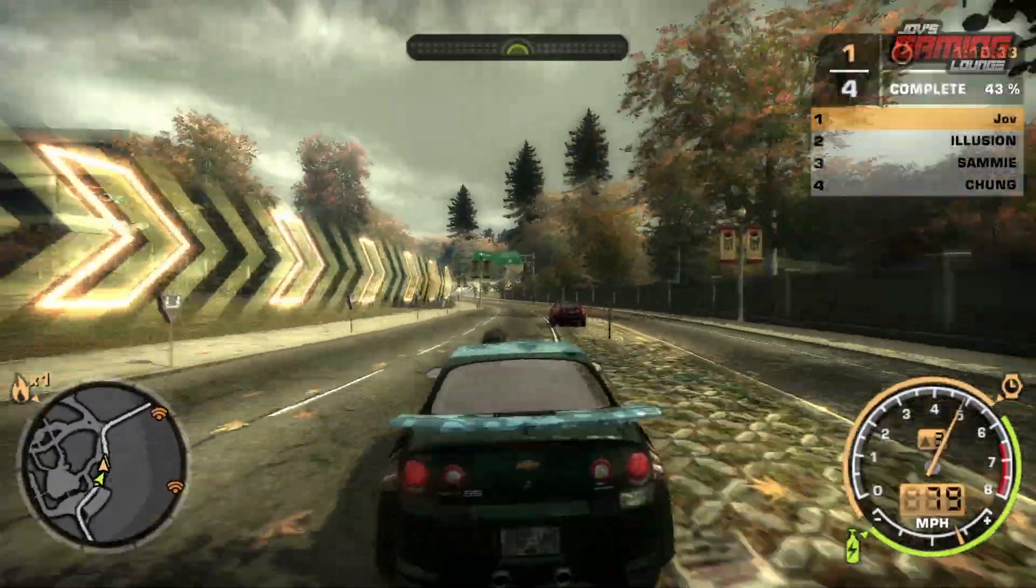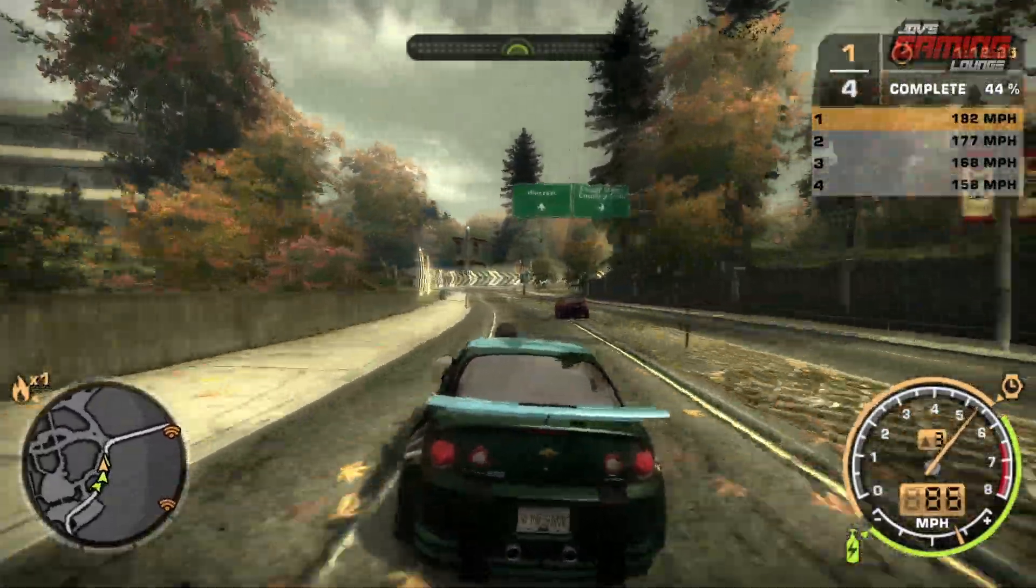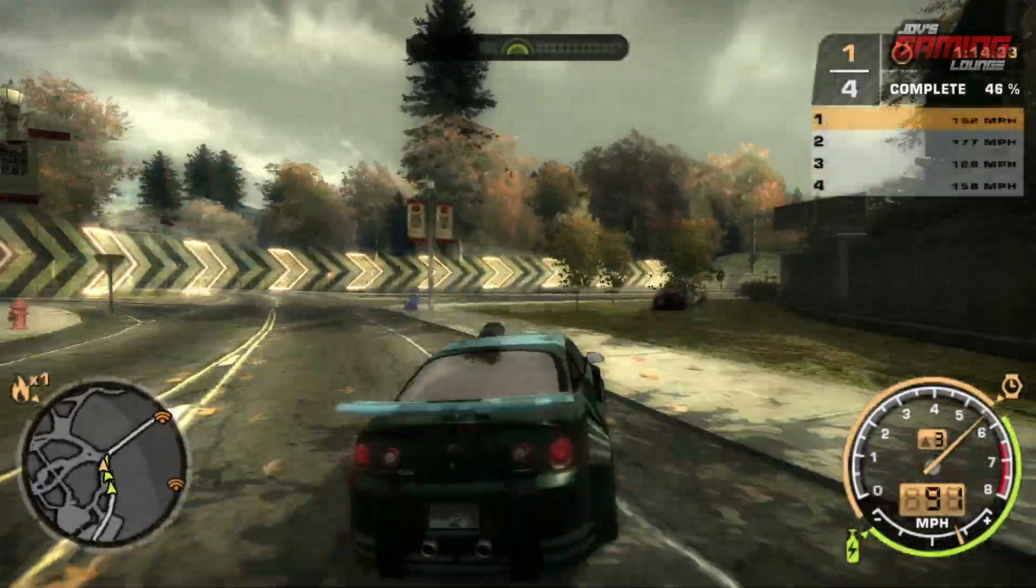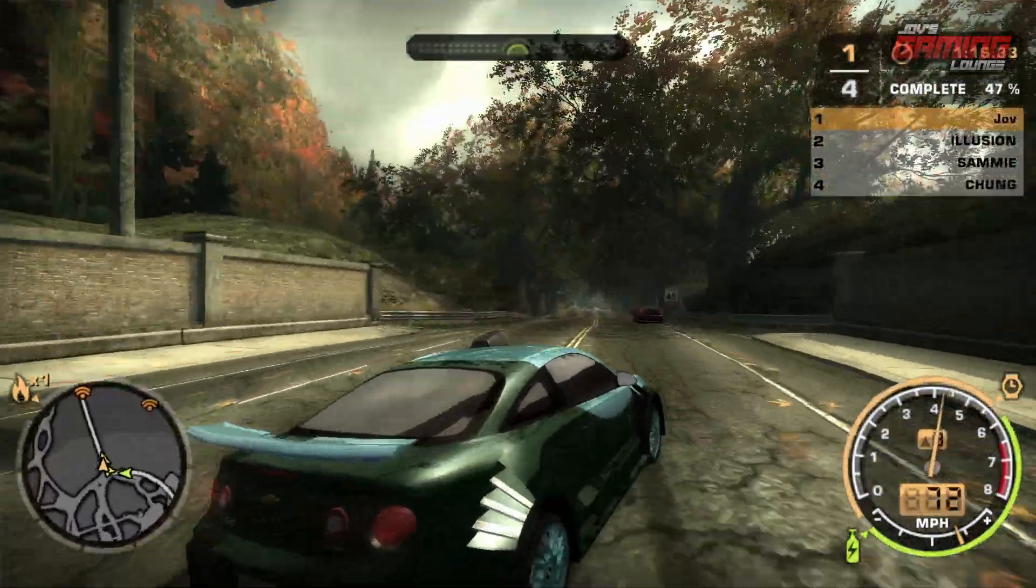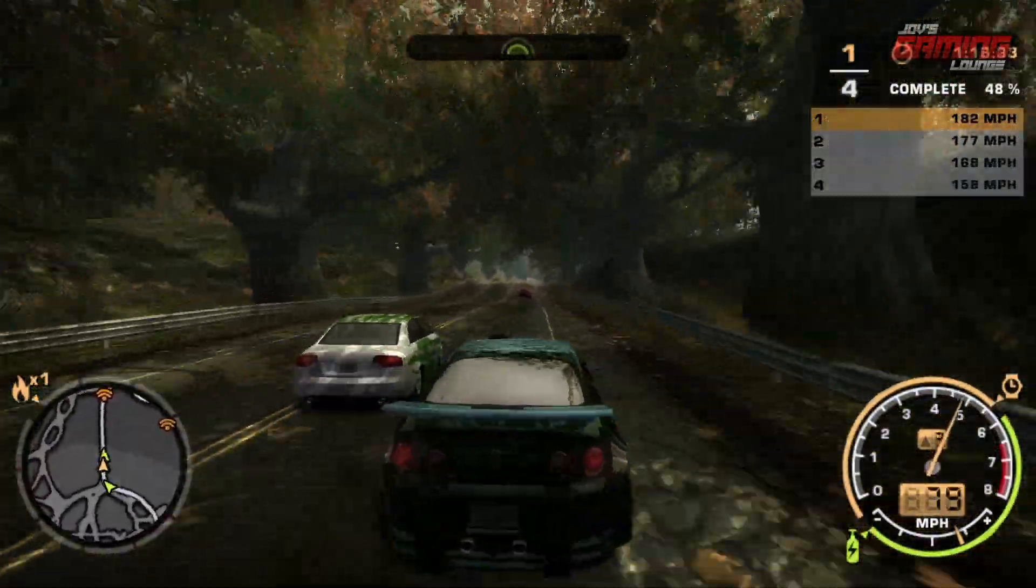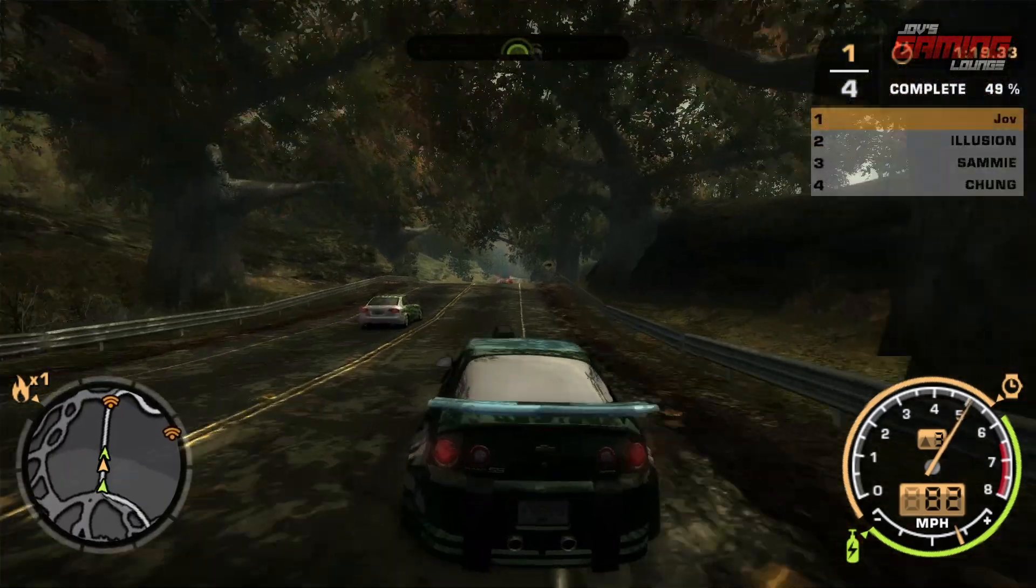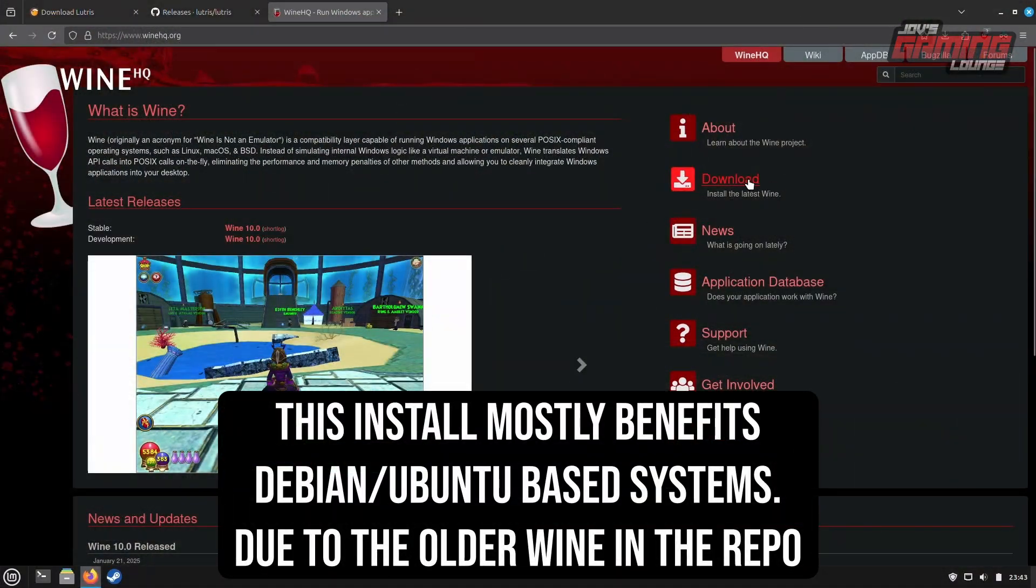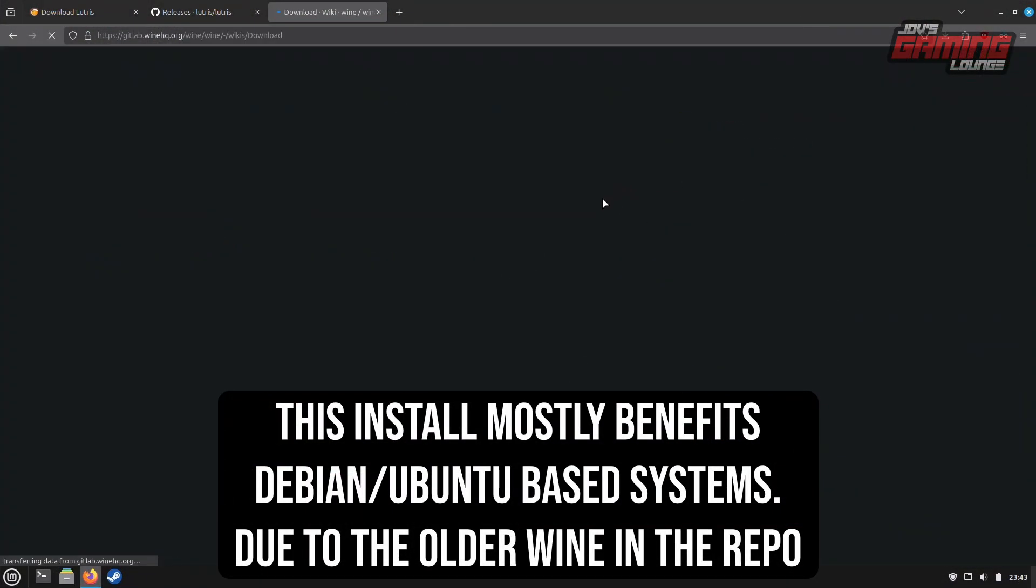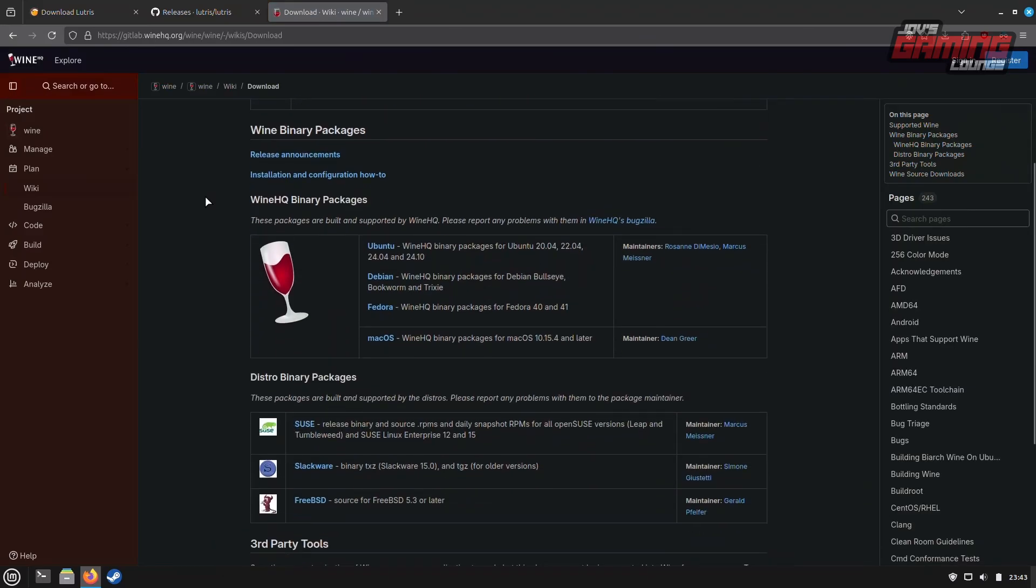The next step is to set up Wine in our system, another crucial package for running non-steam games on Linux. You can find Wine in your distribution's Package Manager, but if you want to install the very latest version with all its recent features and bug fixes, it's best to head over to WineHQ.